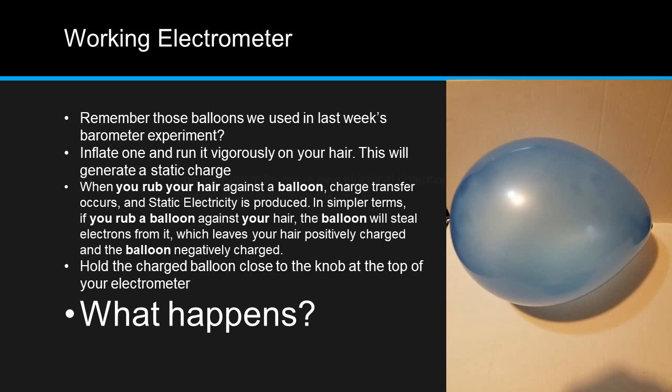Hold the charged balloon close to the knob at the top of your electrometer. What happens? Record what happens and leave it in the comments below.